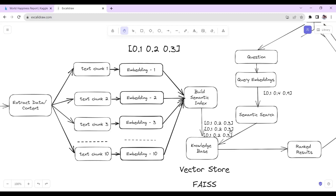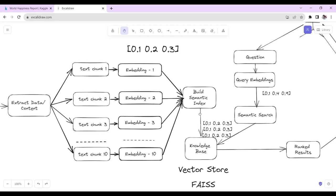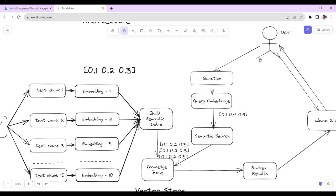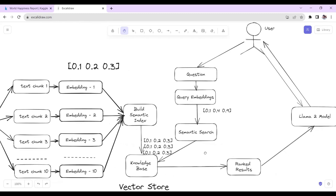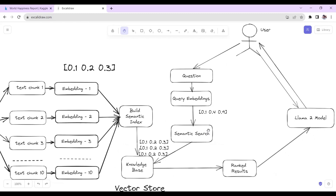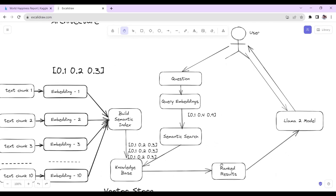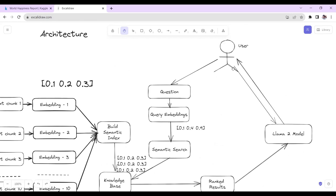Once embeddings are saved in our knowledge base or vector database, when the user asks a question, we convert that question into embeddings and then do a semantic search to find all the relevant answers. We then rank the results — typically the top three results. After ranking, we send those results along with the user question directly to the Llama2 model, and the Llama2 model generates a natural response. This is how the architecture looks.